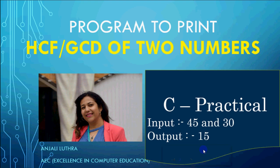Hi all, this is Anjali and in this video we will do a program to print HCF or you can also call it GCD of two numbers.